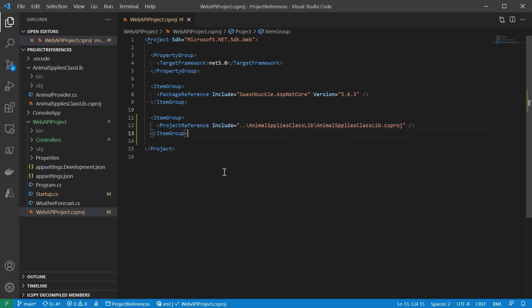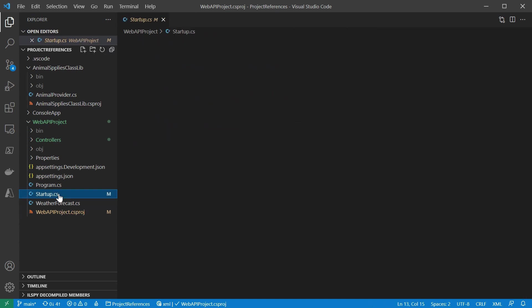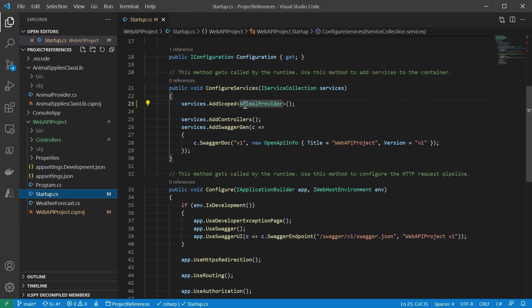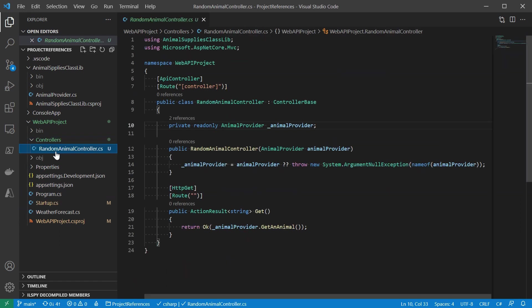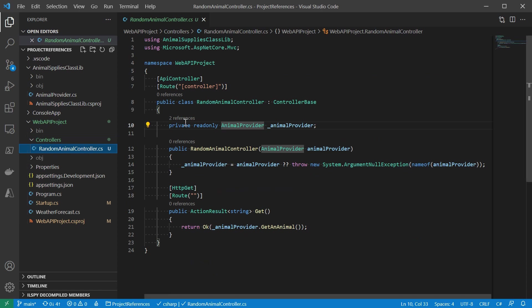In startup, I registered the animal provider service. And then I created this random animal controller. On the constructor of the controller, animal provider is injected.